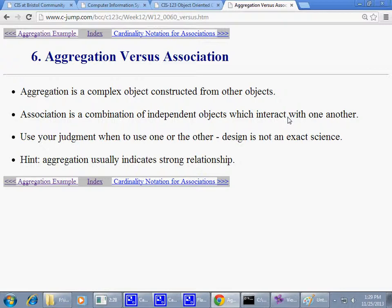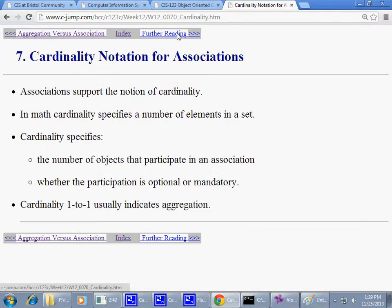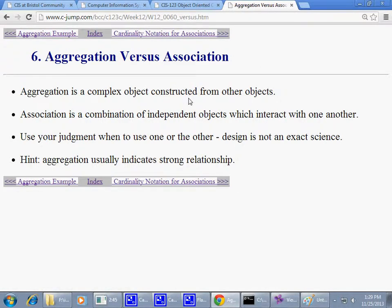Choose the right classes first and then combine them using proper relationships. As promised, we talked about cardinality before but I think we can revisit cardinality next week as well.